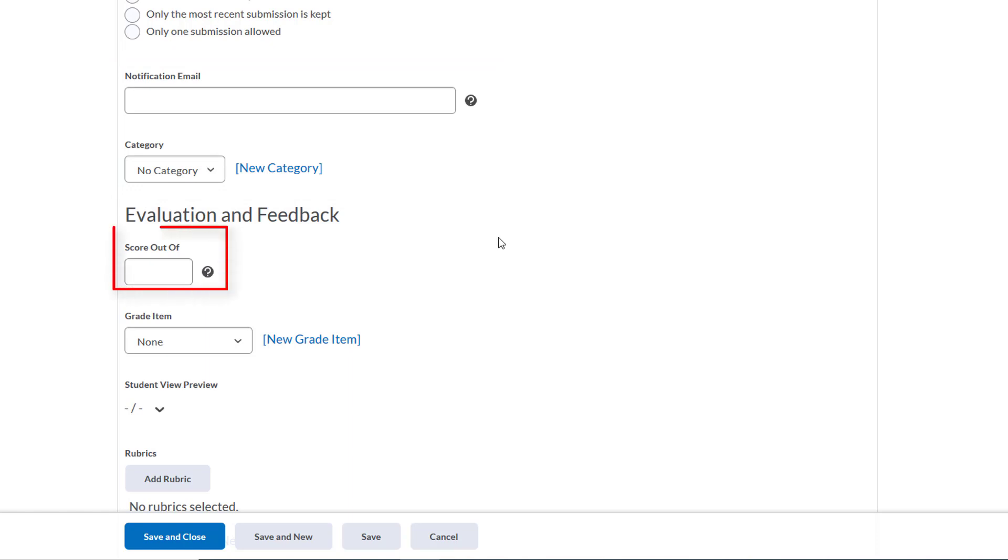Now we need to give this Dropbox a point value. Let's say for our purposes this essay is worth 50 points, and we'll add that here.